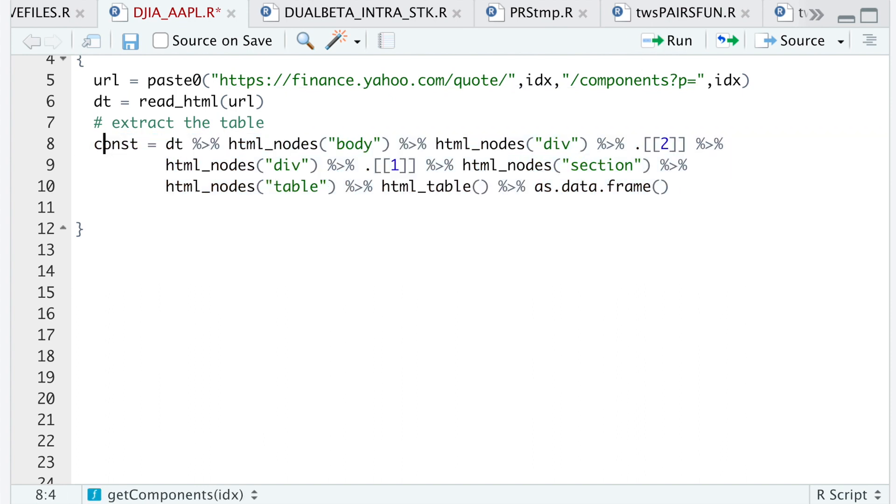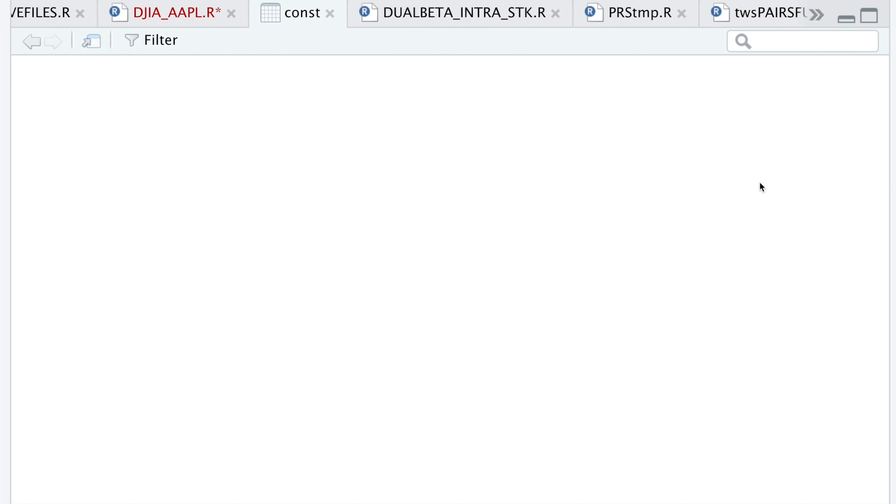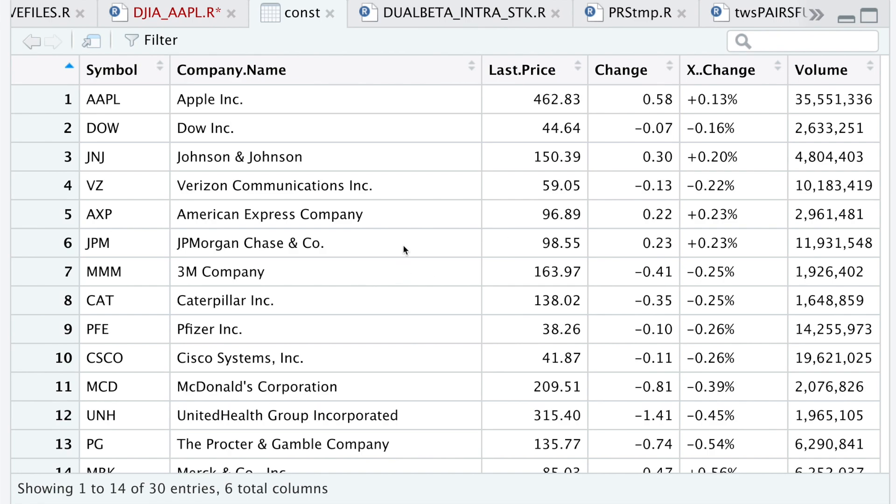We'll take a look at const, and we have our table here.